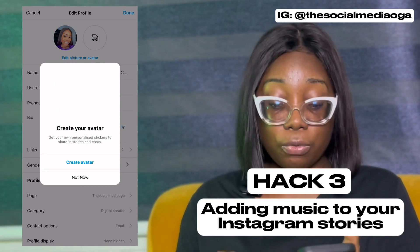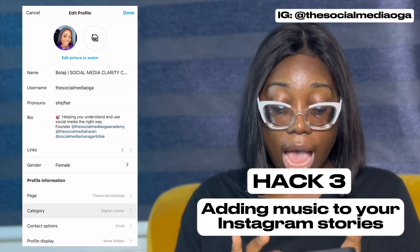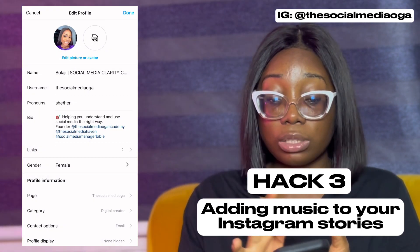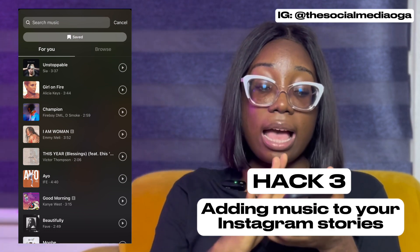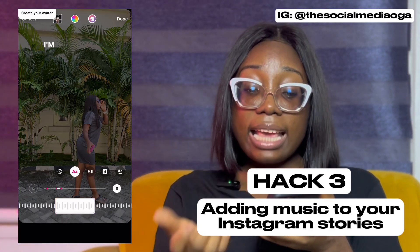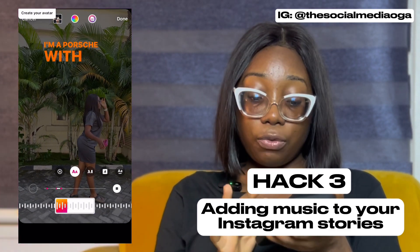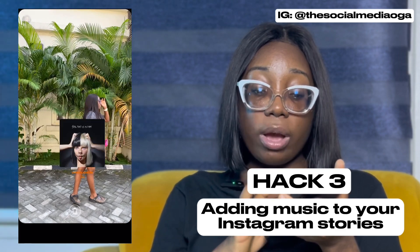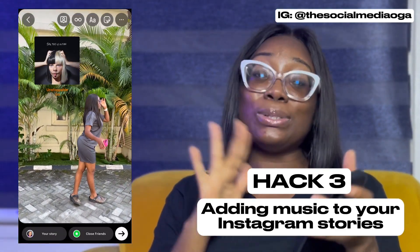Now I'm going to show you how to add music to your story background. If you want access to the full music library and still keep your business or creator profile, change your digital category to Entrepreneur. Go to your profile, click Edit Profile, find the Category section, and select Entrepreneur. Then click on music and add any song — you can add text, change colors, adjust how it appears, minimize it, and place it anywhere on your story.